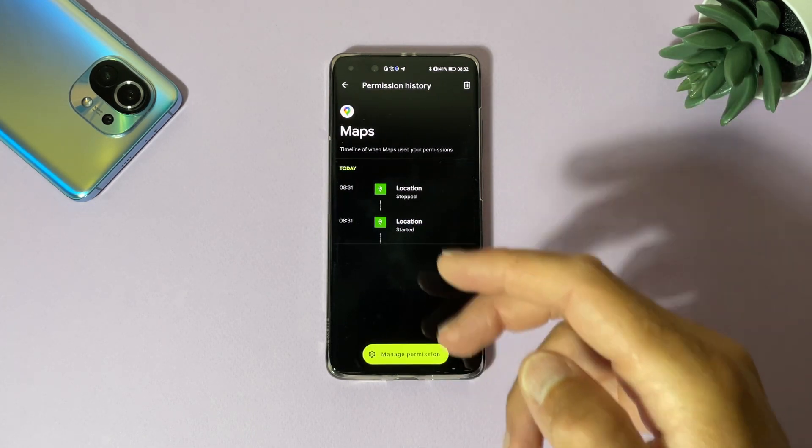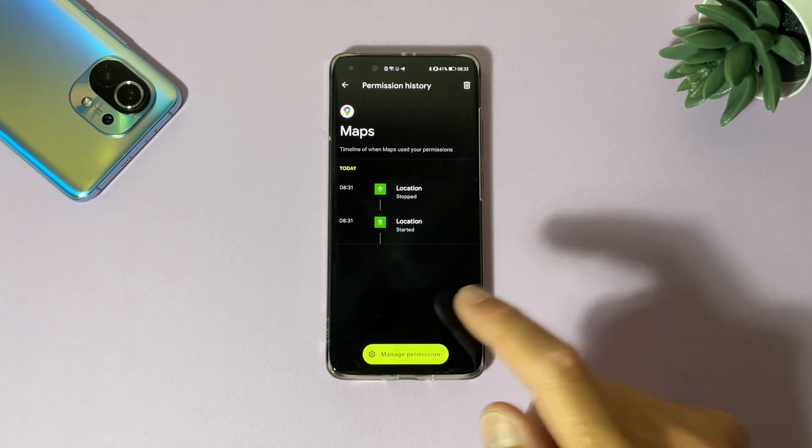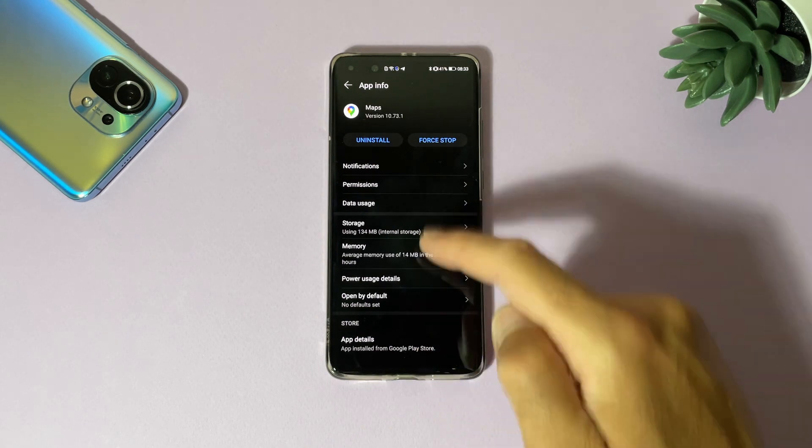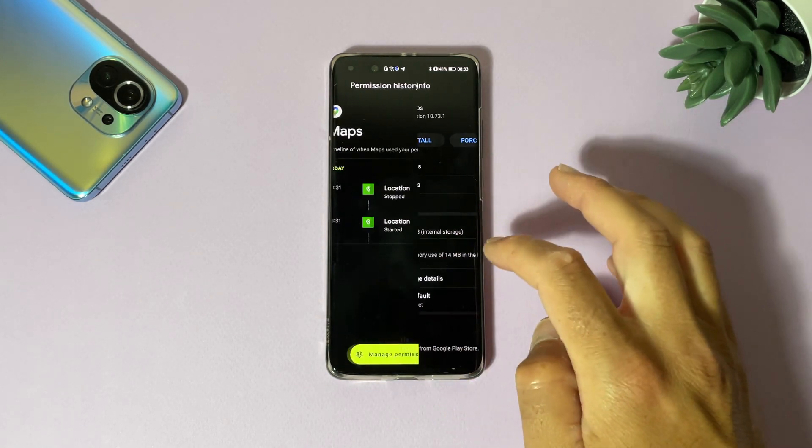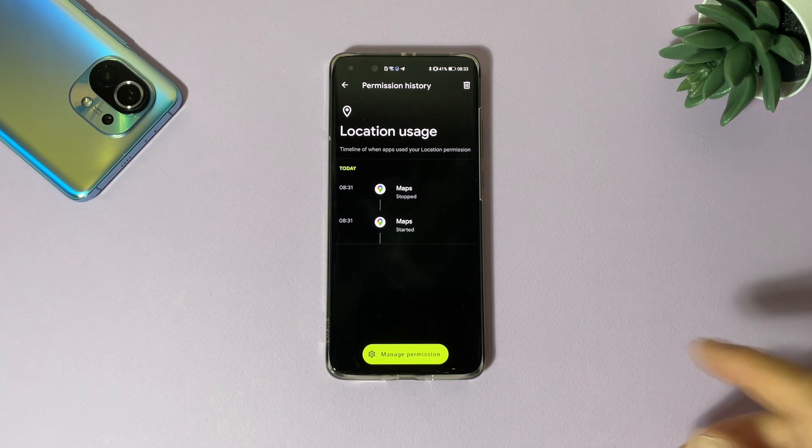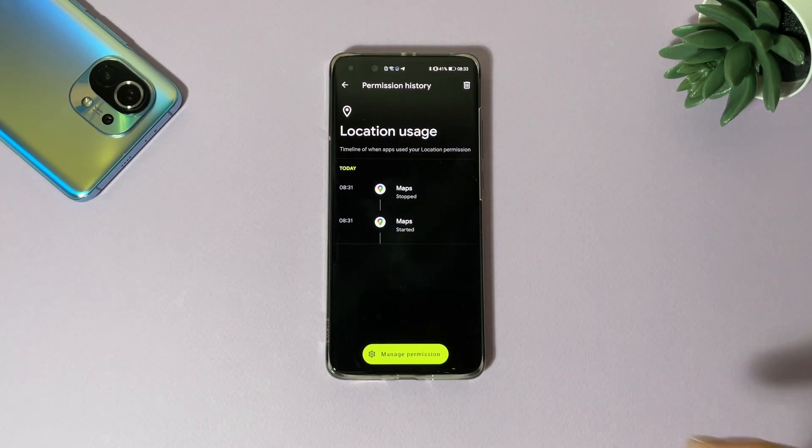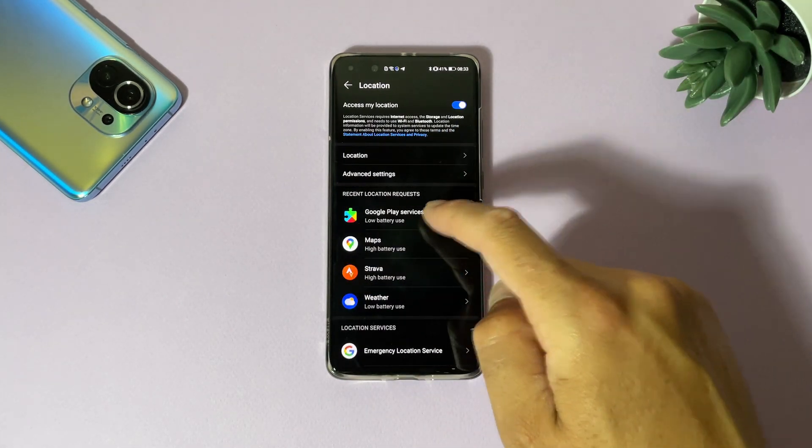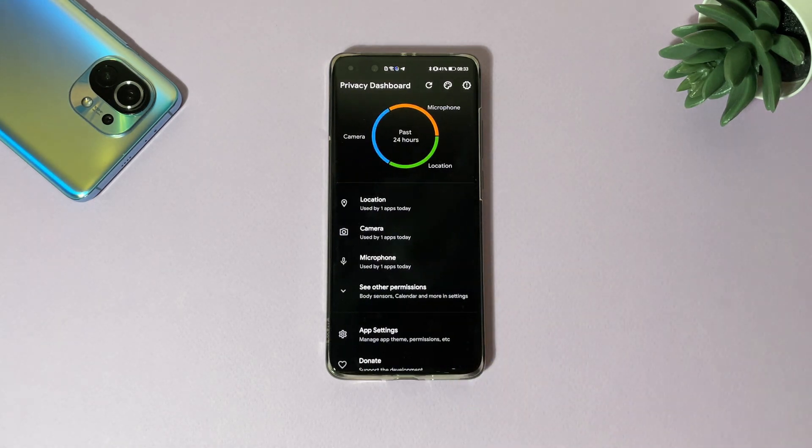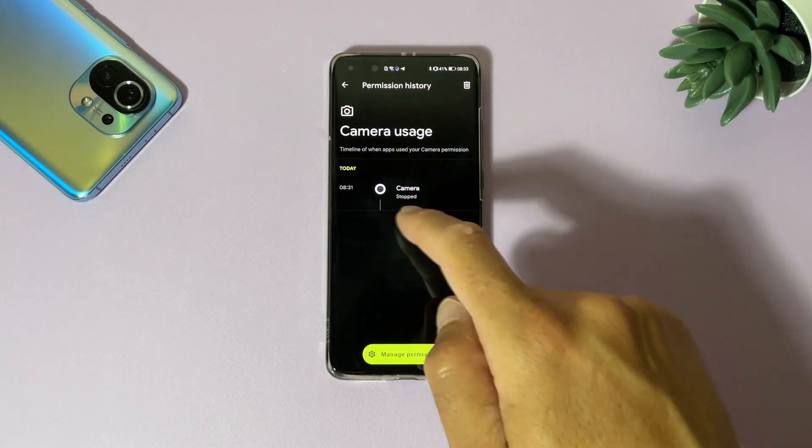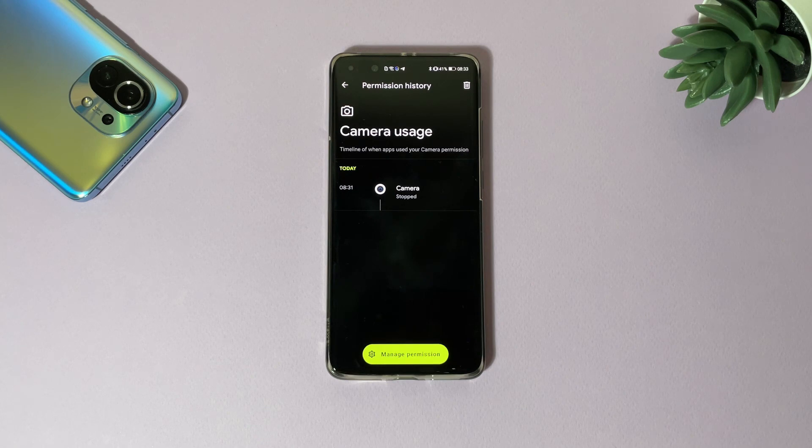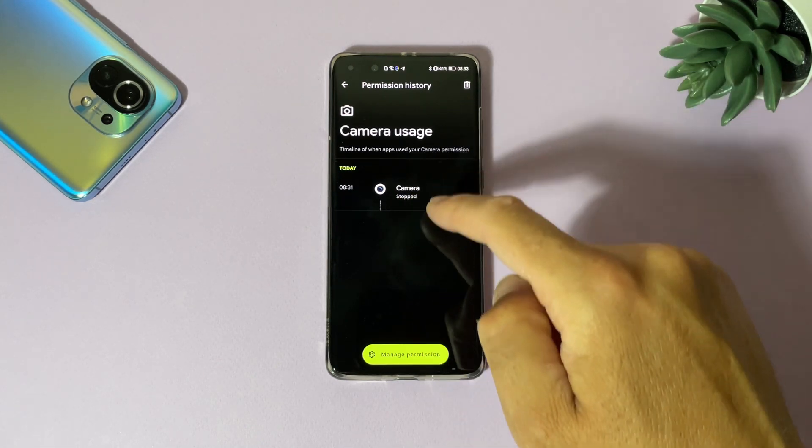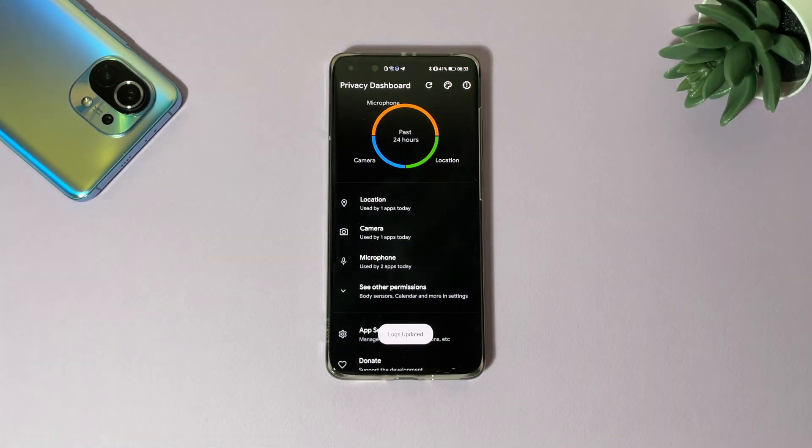Maps - if you tap on the application, of course you can go inside that and of course you can change an application's permissions for Maps, which is very useful. If you don't want Maps to use your location, you can just tap here Manage Permissions and disable location for Maps.